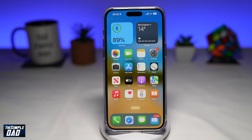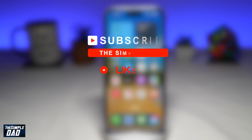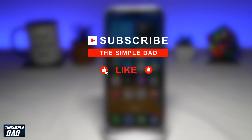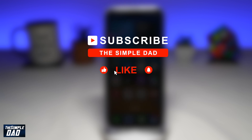Welcome to another Simple Dad iPhone tutorial. In this video, I'll show you how to share your iPhone photo album to an Android phone or to a PC. If you're new on the channel and you want to find out more about your iPhone, your Android phone, or any other social media apps, then go ahead and hit that subscribe button to become a part of the Simple Dad community.